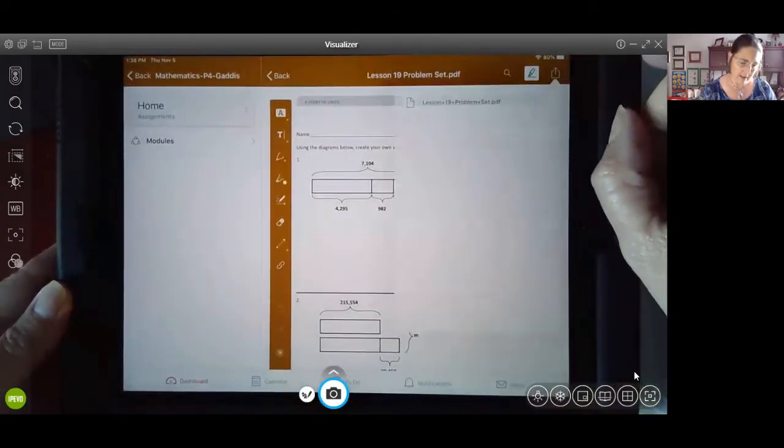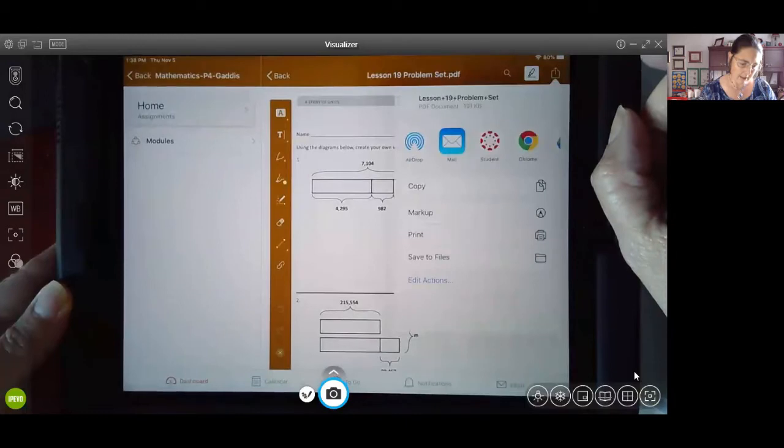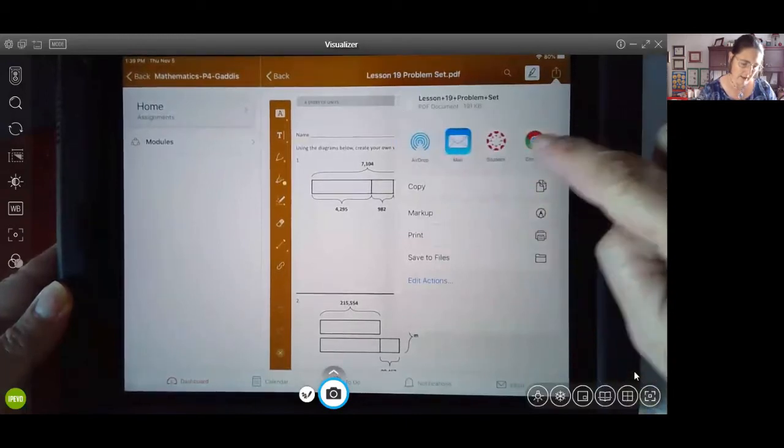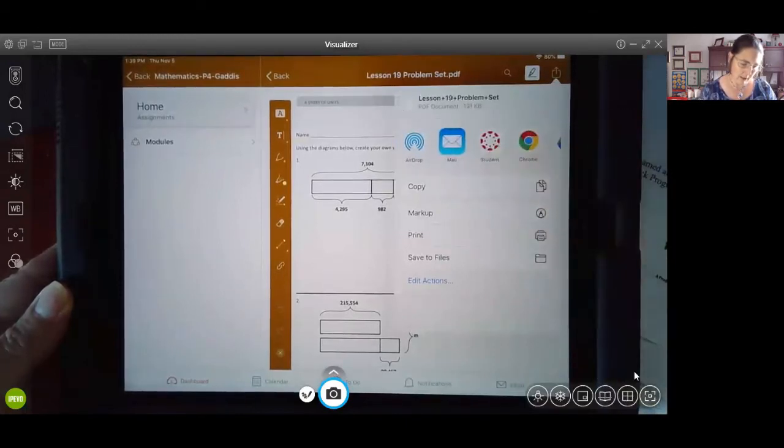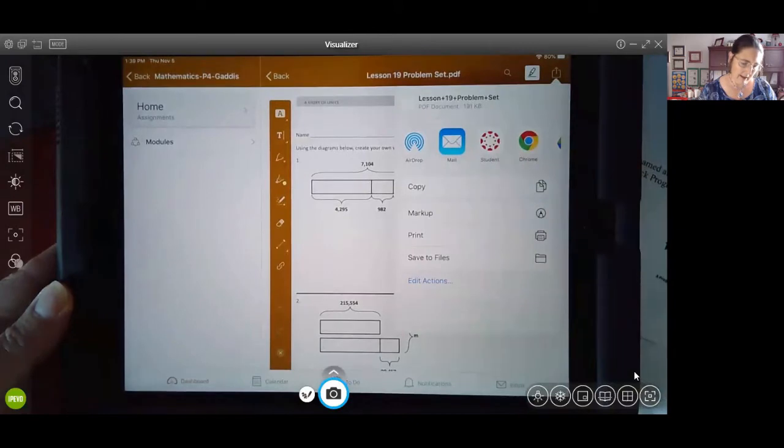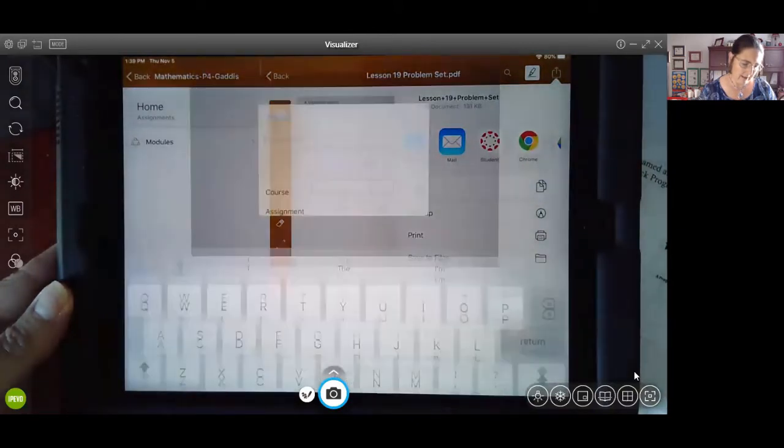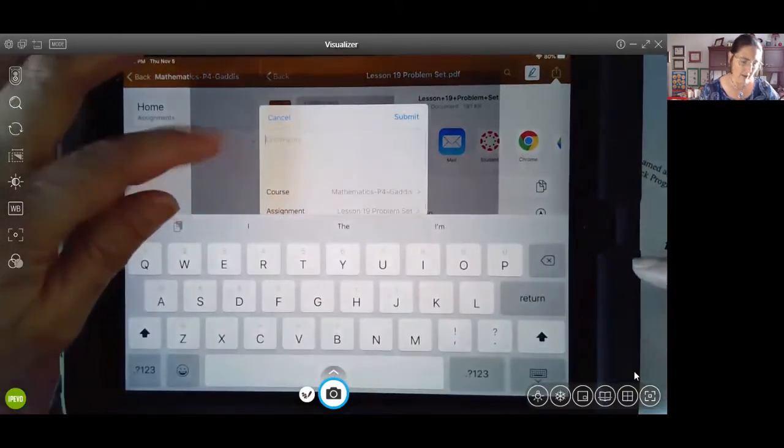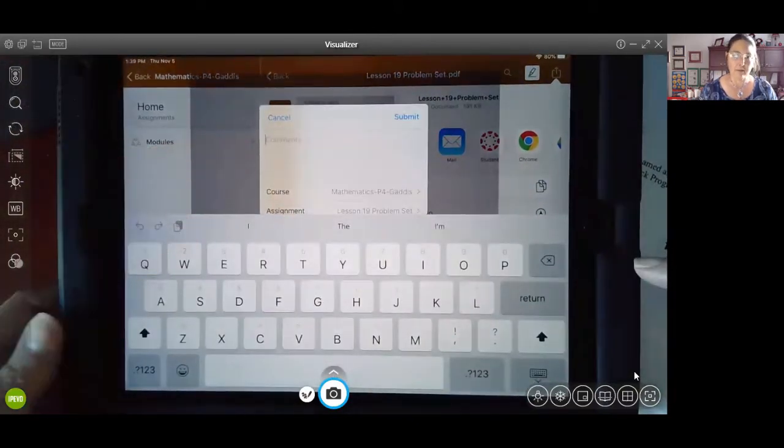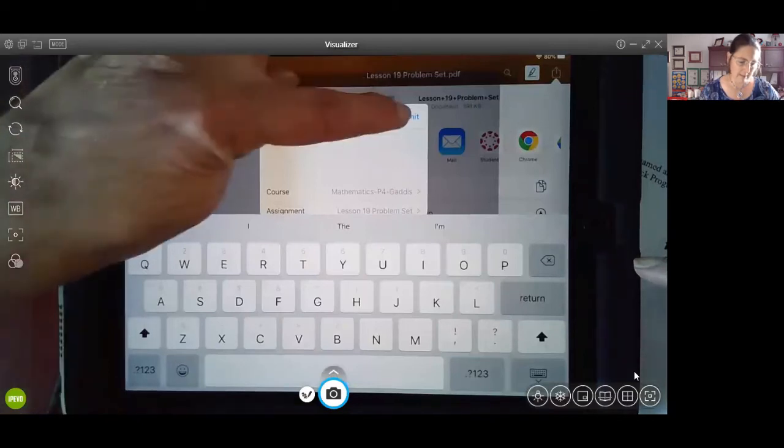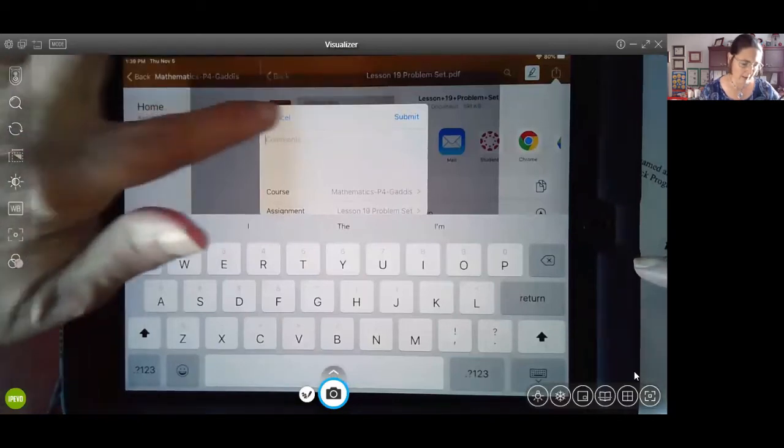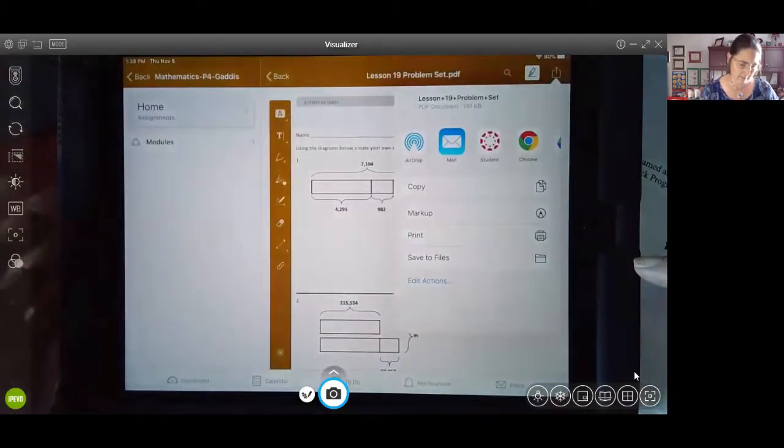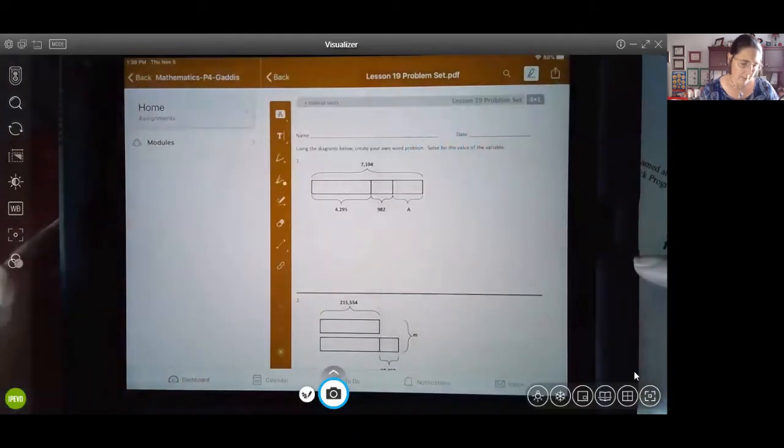You find the student Canvas app right here. You select that, and then you're going to submit it, and you can write a little note there to your teacher and then select submit. I'm not going to do that now because this is an active assignment, but that's how you would submit that PDF.